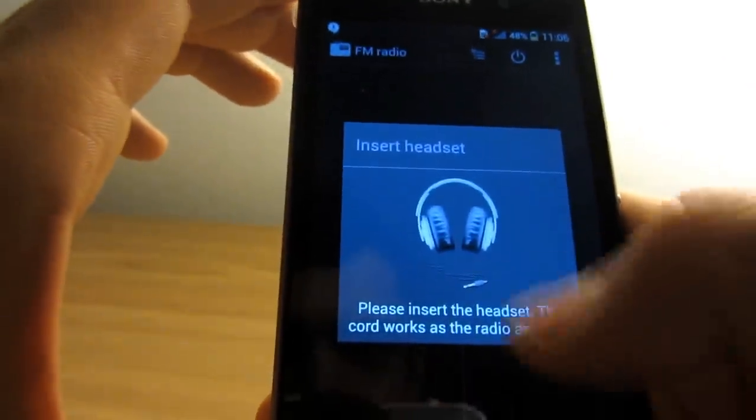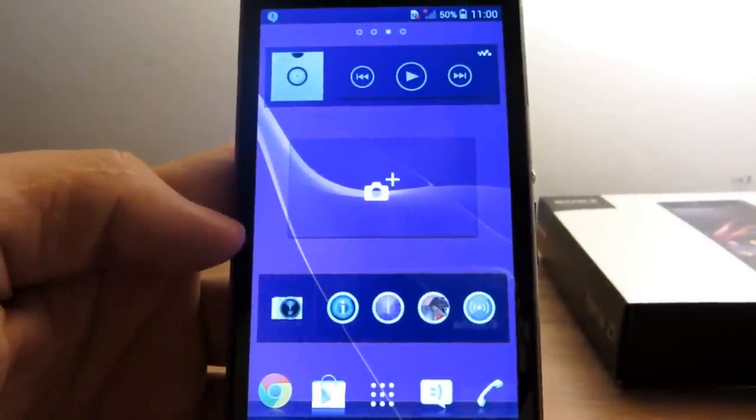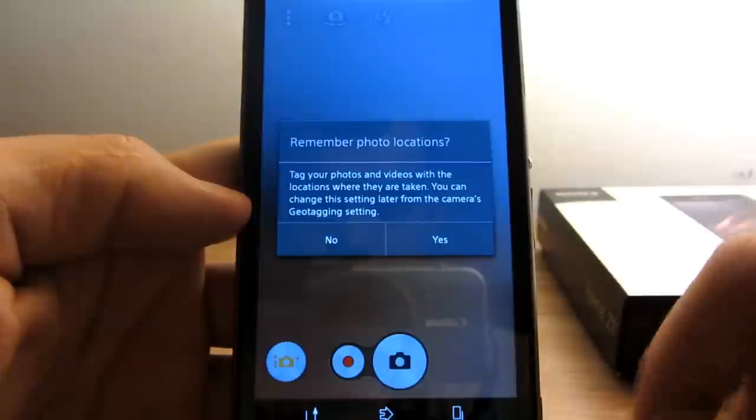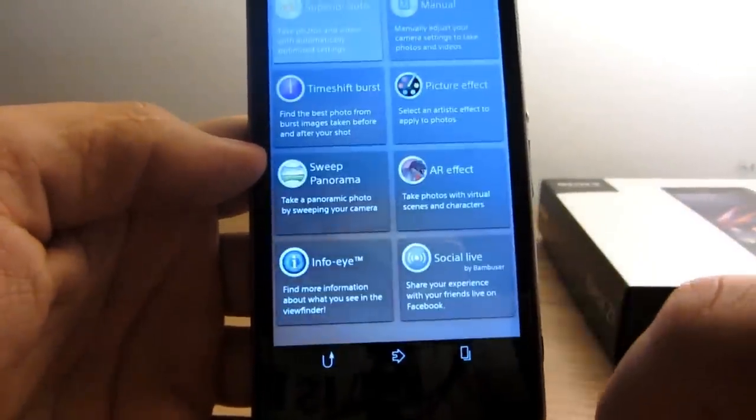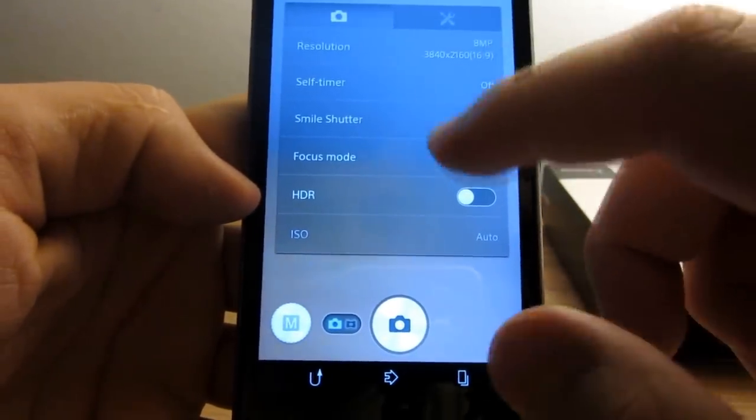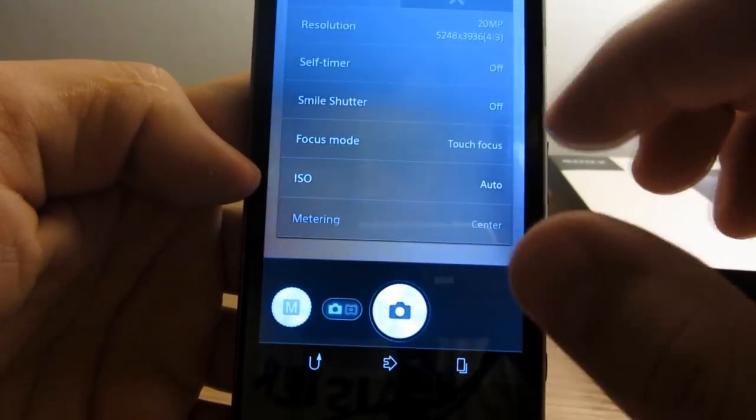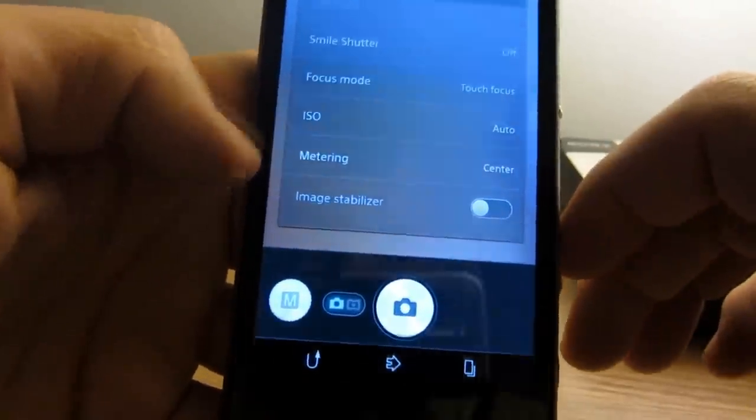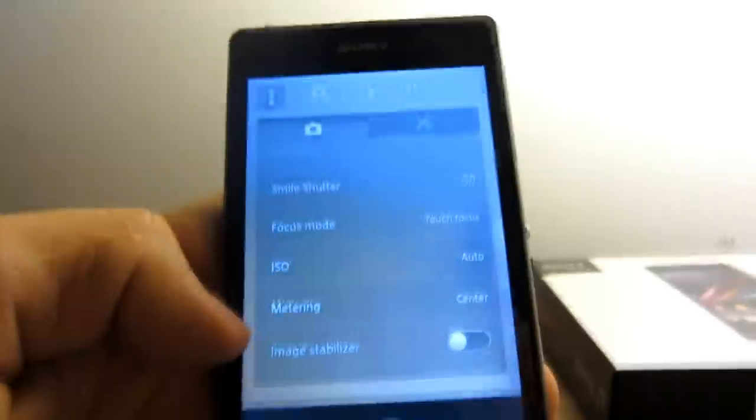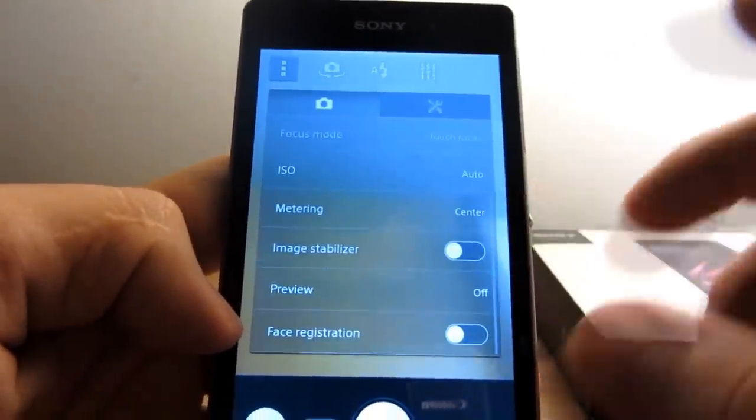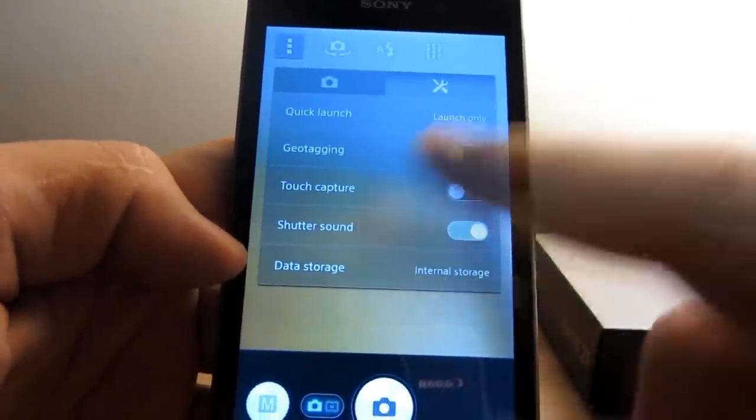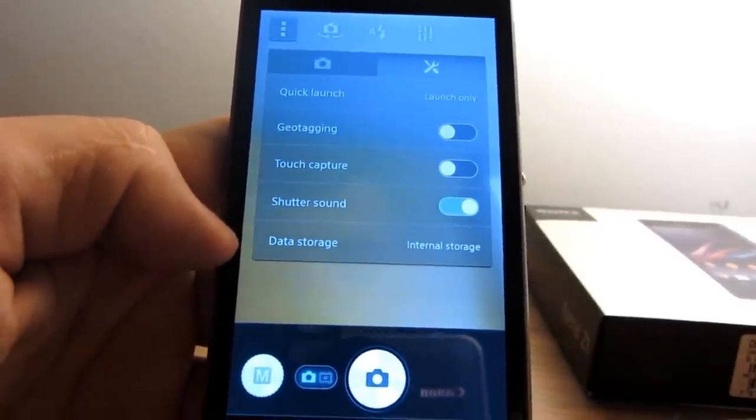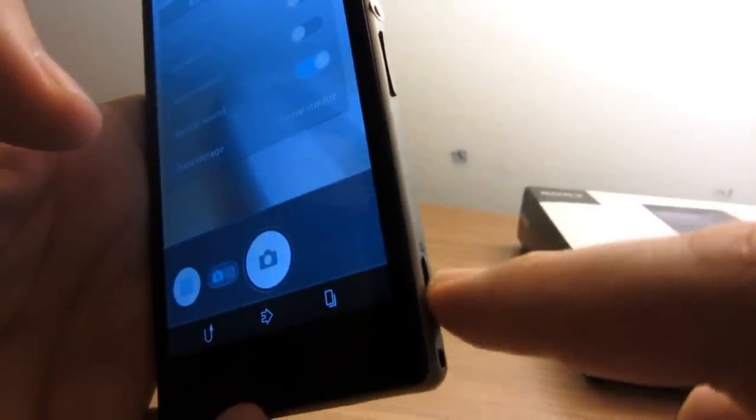Now I'm just going to have a quick look inside the camera app. As you can see, the camera launches really fast. Here we go. Let's go into settings. You have your Superior Auto mode and the Manual mode, where you can adjust whatever you need. The resolution can be set up to 20 megapixels. The Smile Shutter lets you activate the camera shutter by simply smiling into the lens. You can set your ISO, ISO mode, focus mode, metering, and so on.